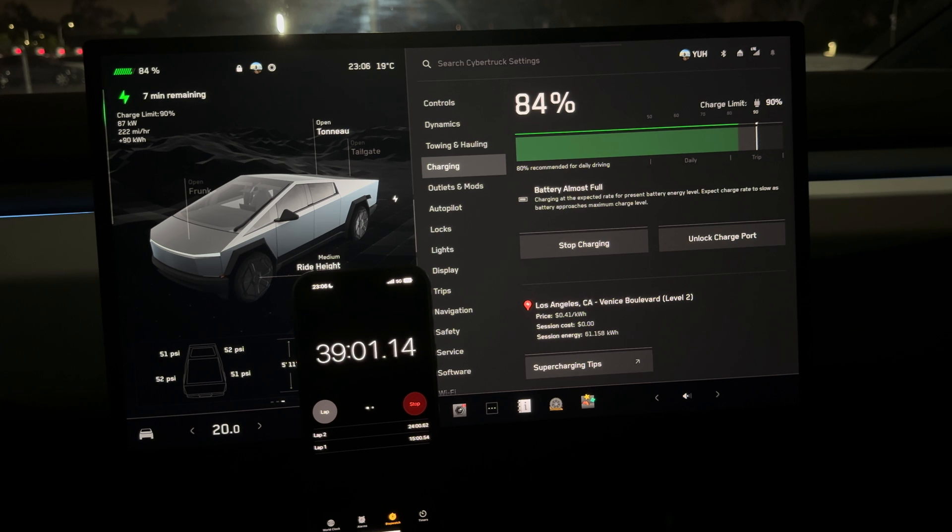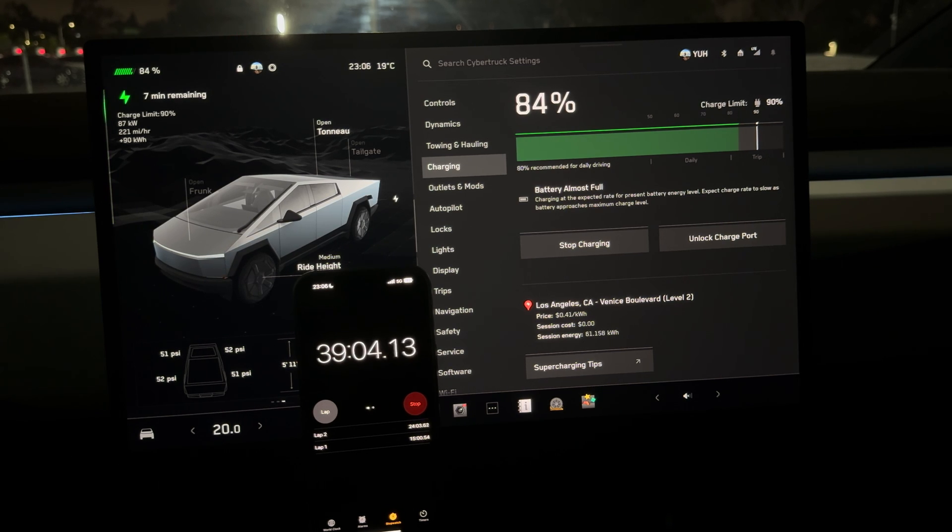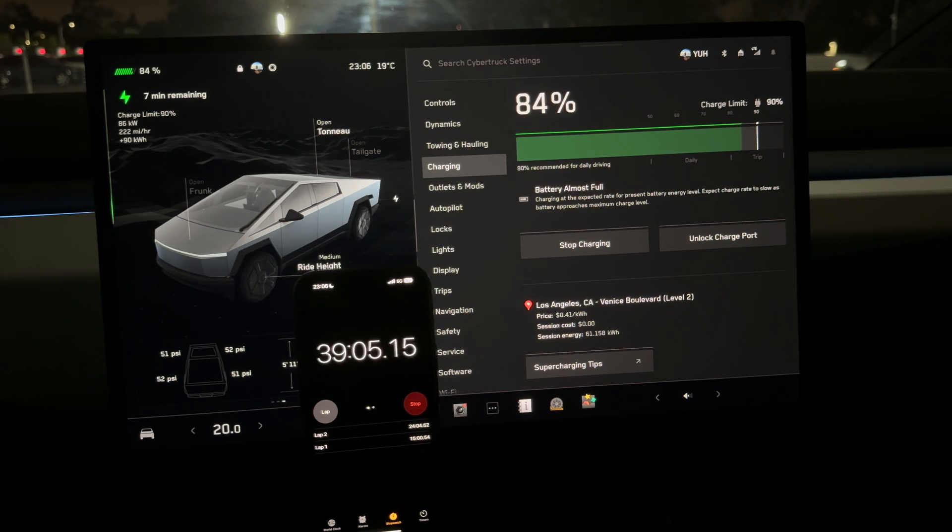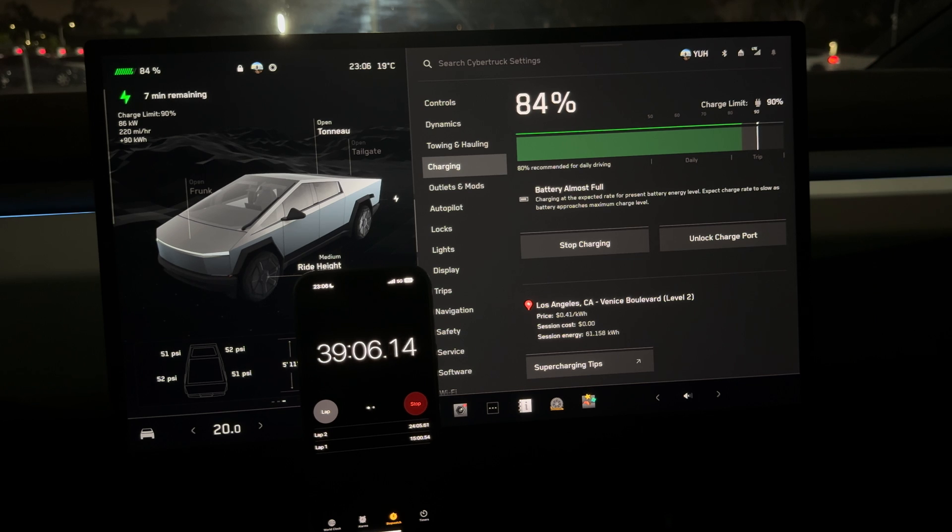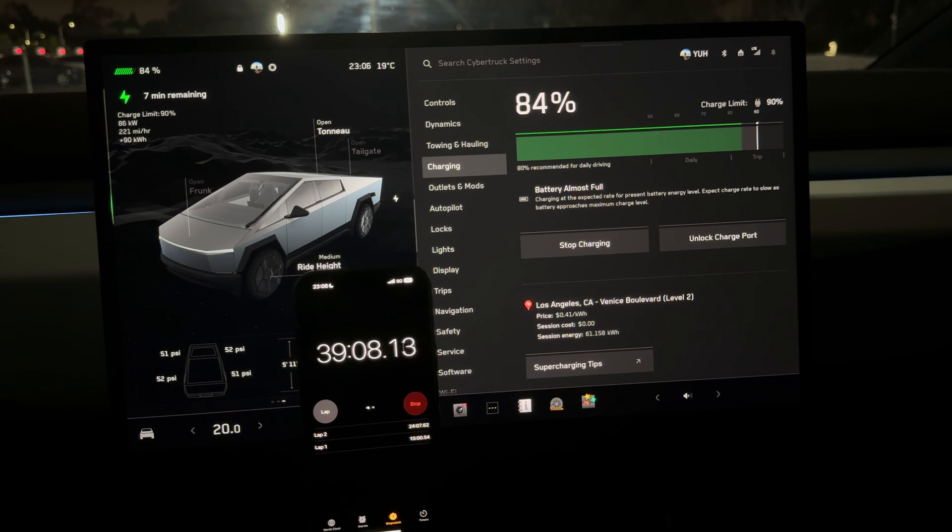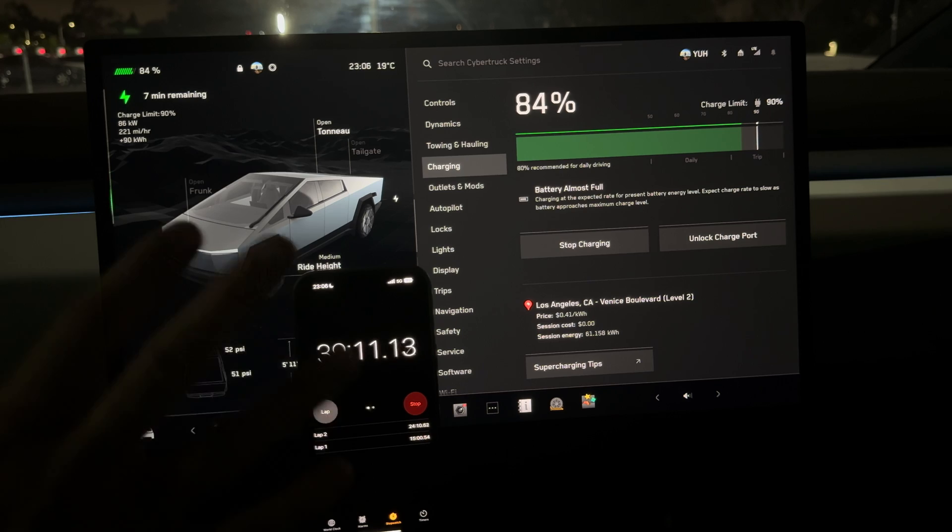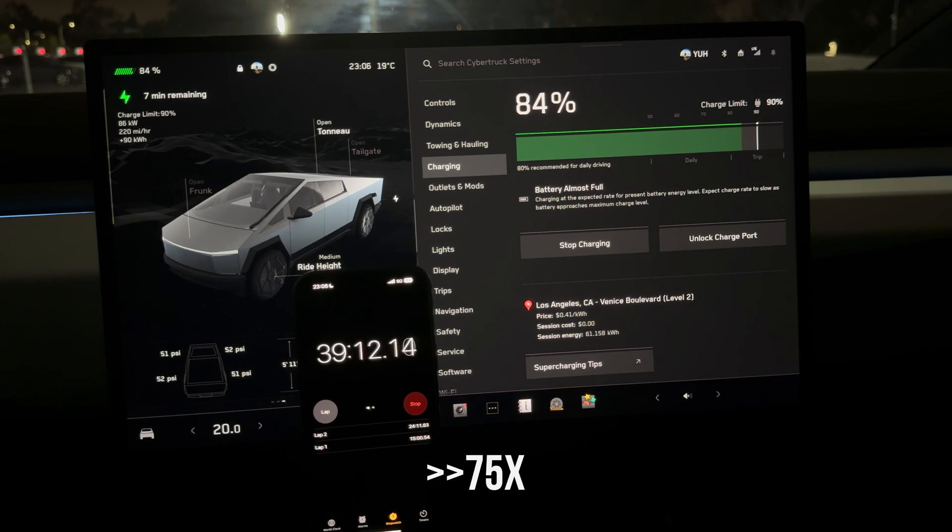This time is actually very good for a charger that can only go to 250 kilowatts. This is the time a Model Y with the big pack, the 82-kilowatt-hour pack, charges.